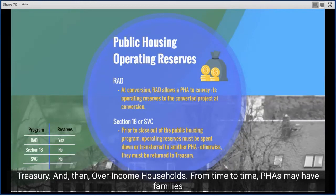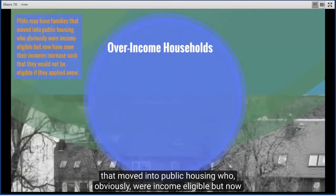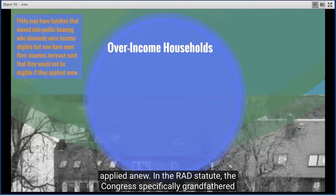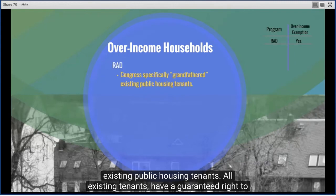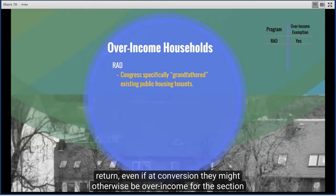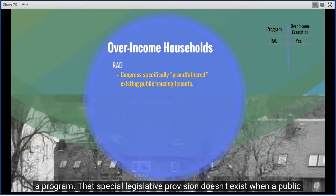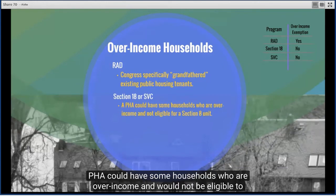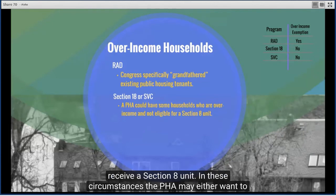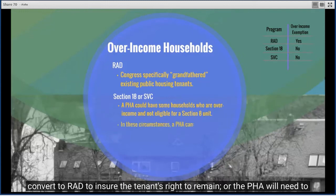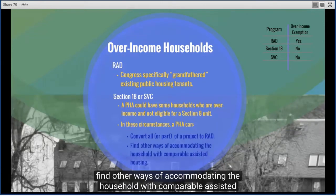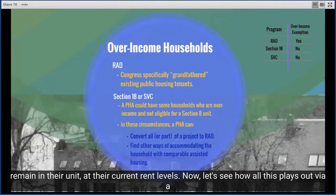Regarding over-income households: from time to time, PHAs may have families who moved into public housing when income-eligible but whose incomes have since increased beyond Section 8 eligibility. The RAD statute specifically grandfathered existing public housing tenants — all existing tenants have a guaranteed right to return even if at conversion they might otherwise be over-income. That special legislative provision doesn't exist when converting via Section 18 or Streamlined Voluntary Conversion. A PHA may either want to convert to RAD to ensure the tenant's right to remain, or will need to find other ways of accommodating the household with comparable assisted housing, generally for a period of three years.